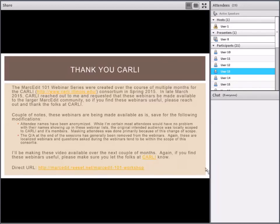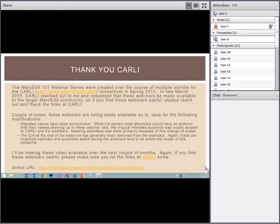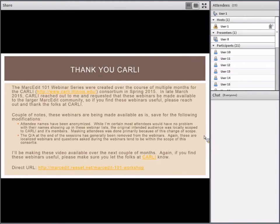Welcome to the MARCEdit webinar series. The second webinar in the five-webinar series will focus on working with non-MARC data in MARCEdit, including understanding MARCEdit's XML framework, adding new XML functions, and dealing with delimited data. Terry Reese is our presenter — he's the head of digital initiatives at the Ohio State University and the creator and developer of MARCEdit.